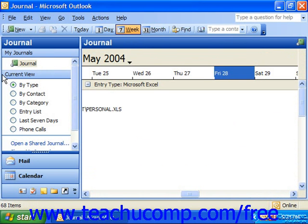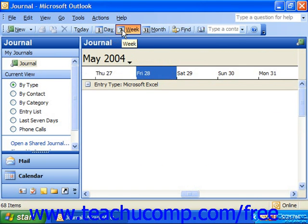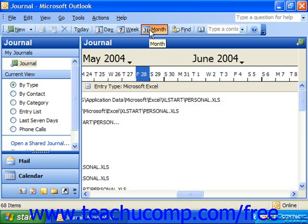You can also switch the view to show different increments of time. If we look in the standard toolbar at the top, clicking the day shows it broken down by days, or you could view it by weeks or by months.